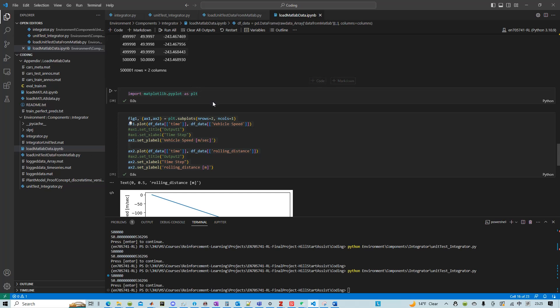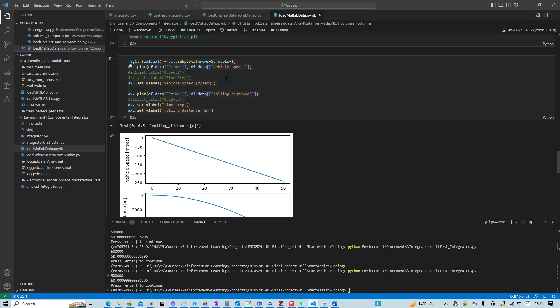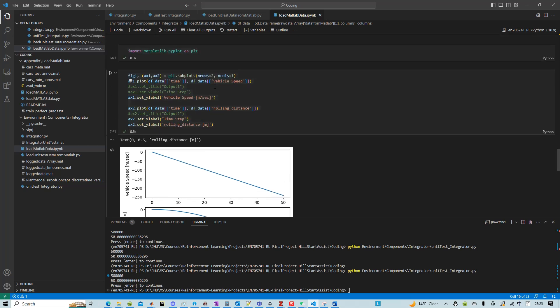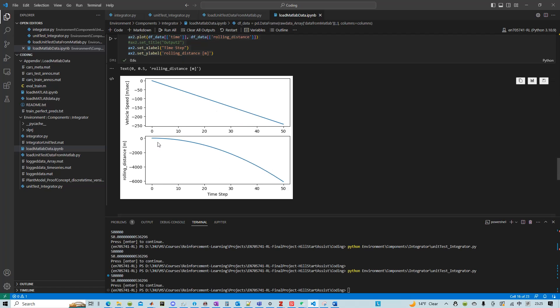And then for visualization purpose, I just used matplotlib and then plotted the vehicle speed versus the rolling distance.